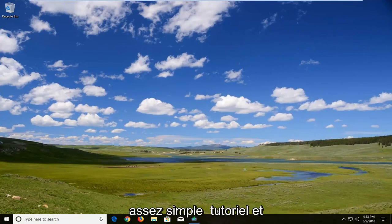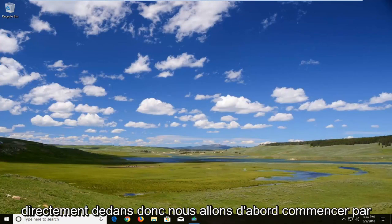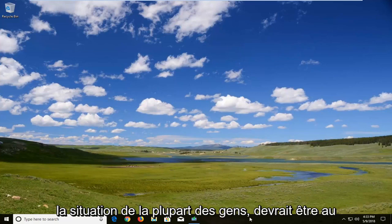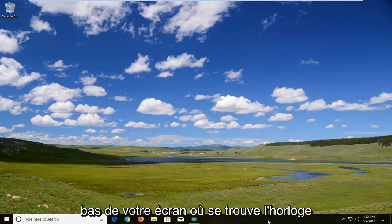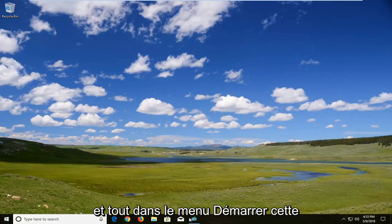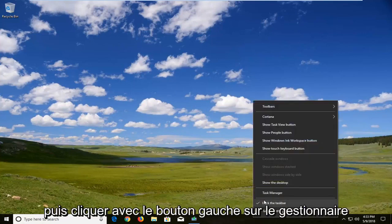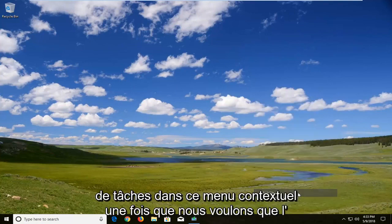So this should hopefully be a pretty straightforward tutorial and without further ado, let's jump right into it. We're going to first begin by navigating to our taskbar, which in most people's situation should be at the bottom of your screen, right where the clock is and the start menu. This bar down here is the taskbar. You want to right click in a blank area of it and then left click on Task Manager from the context menu.